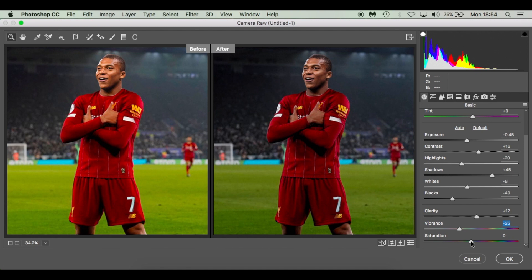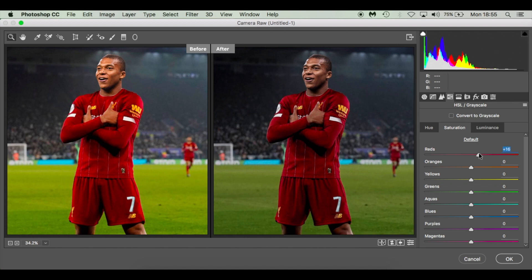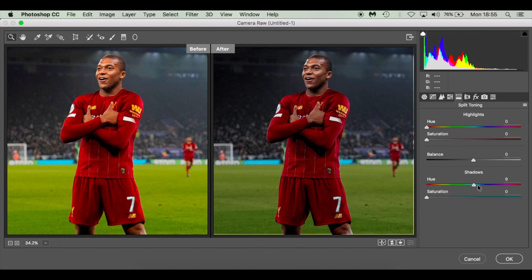Then in HSL Grayscale Saturation, I pumped up the Reds to plus 15 to make the red Liverpool shirt stand out — whatever club you use, select that color. The Yellows I gave plus 5 for the New Balance logos. Then in Split Tone I went to the Shadows with a hue of around 223–234 and added a little bit of blue hue. Hit OK.